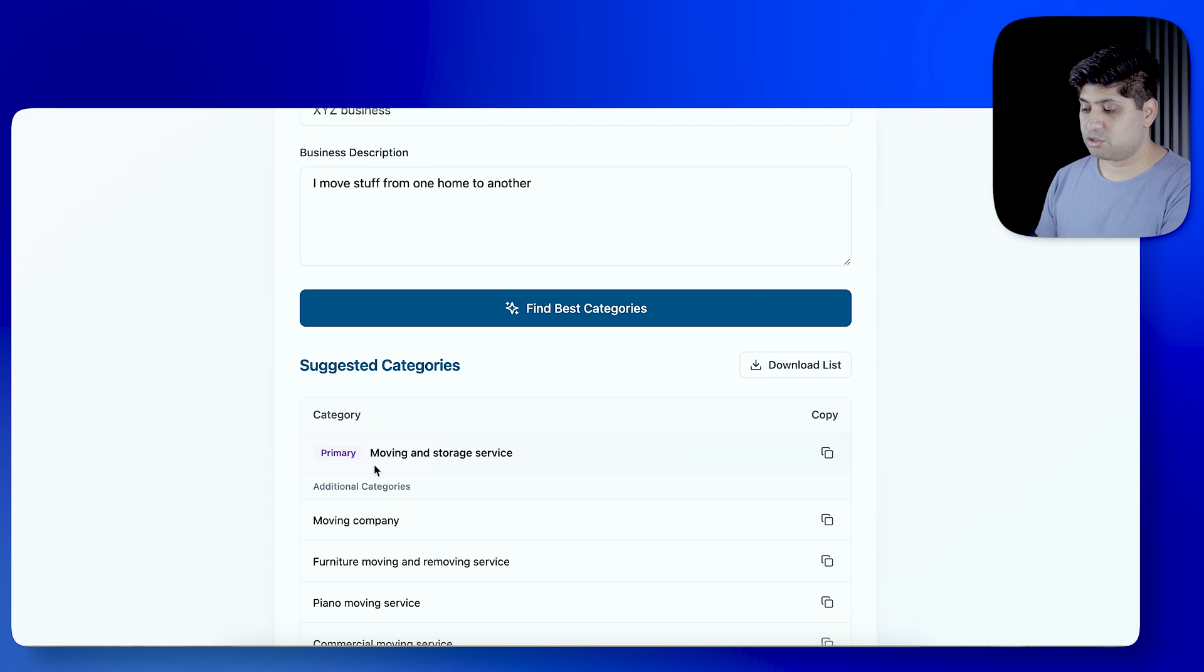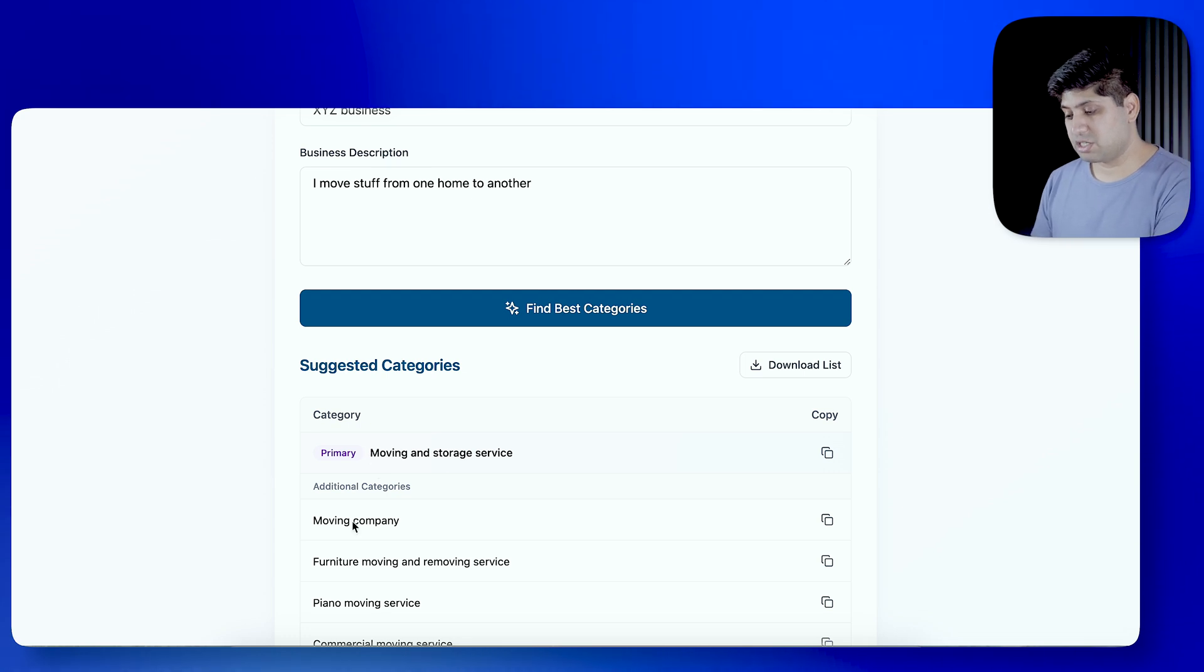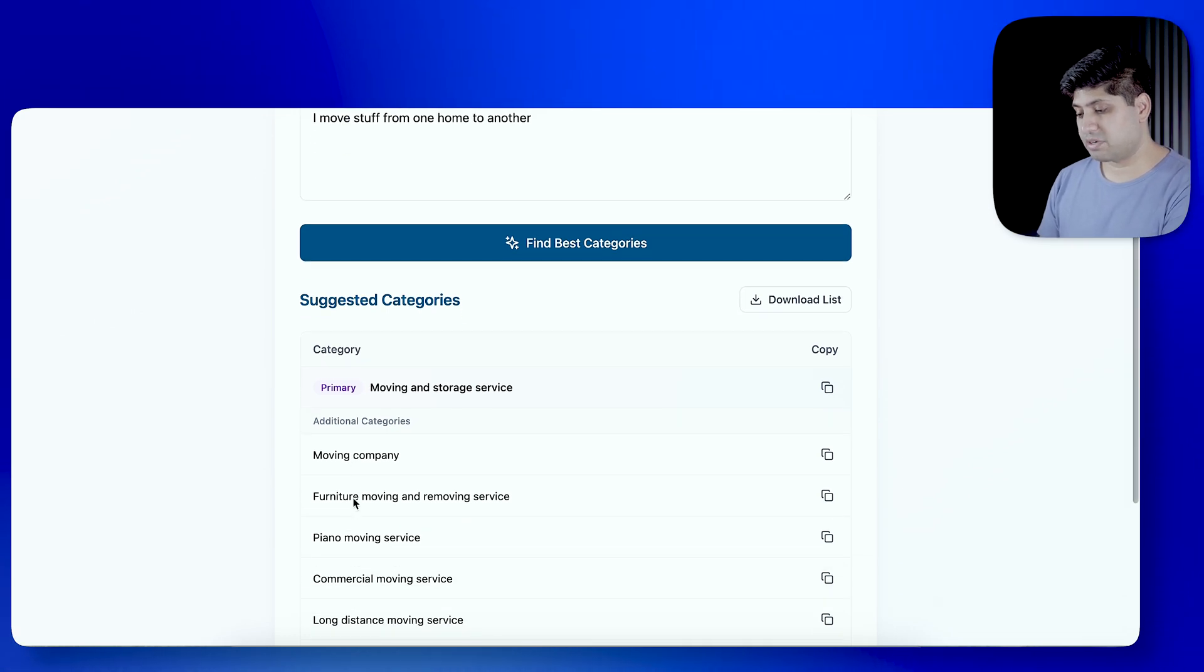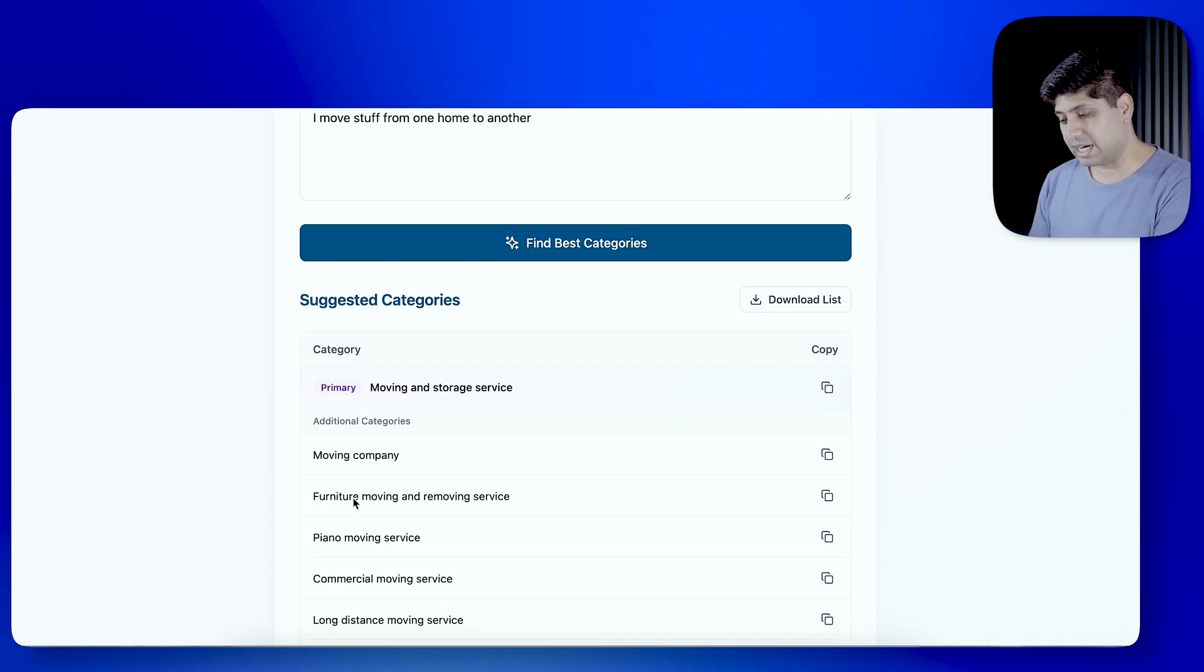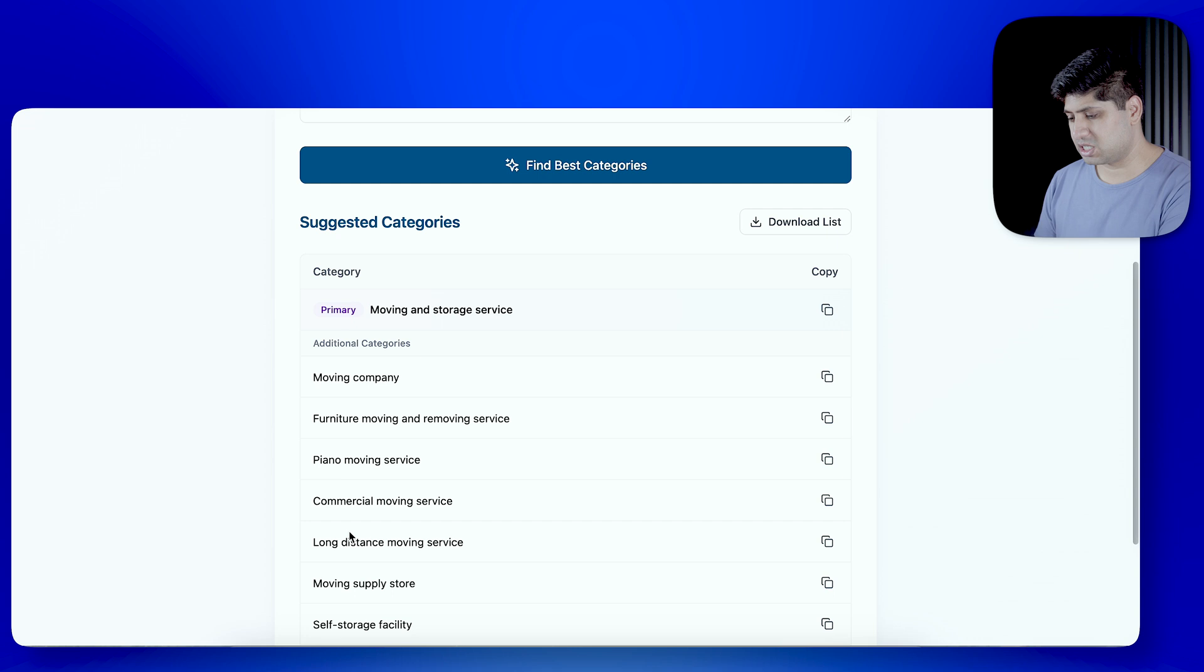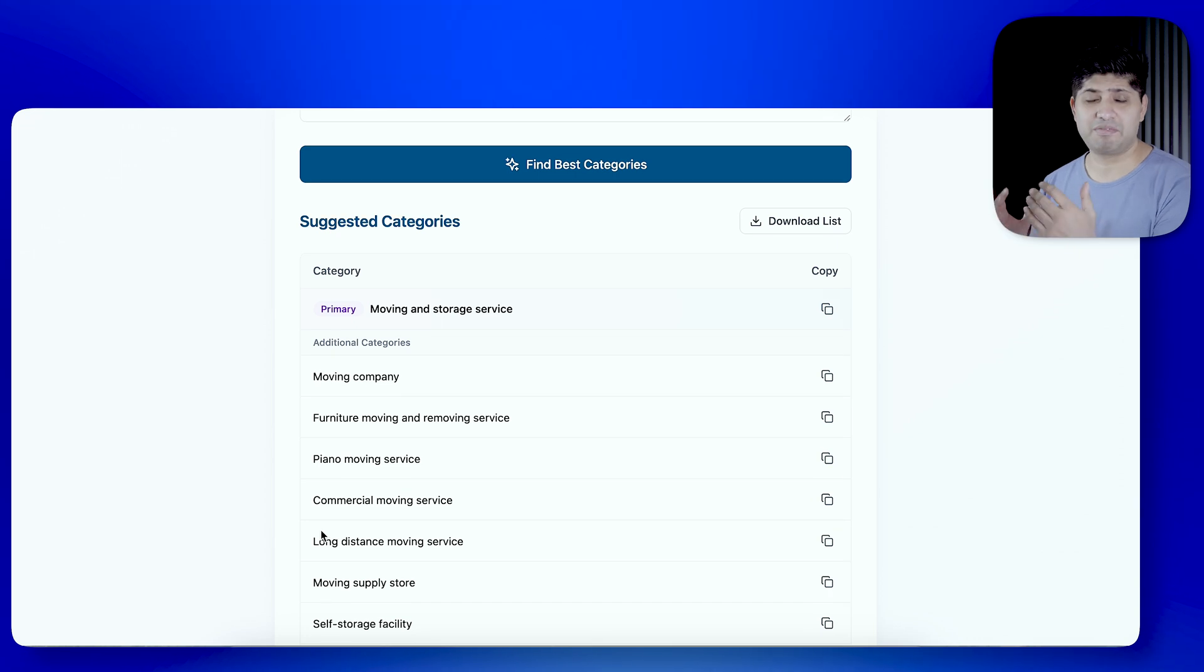And the category, Moving and Storage Service, Moving Company, Furniture Moving and Removing Service, Piano Moving Service, Commercial Moving Service. These categories, as it is, you can use your business listing and you can see your business listing. You can see right traffic, you can improve your rank. Your leads will also be relevant.